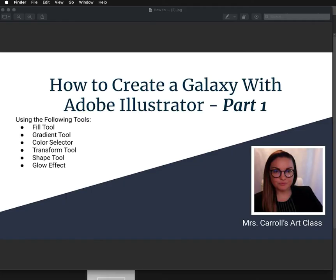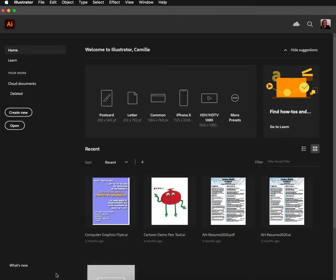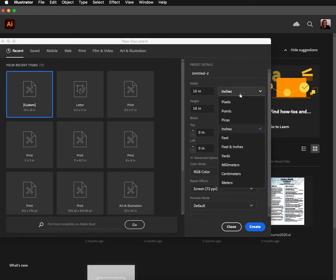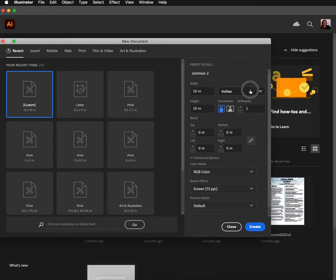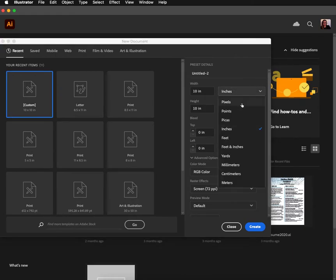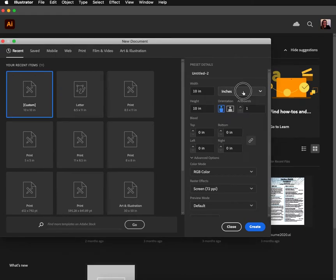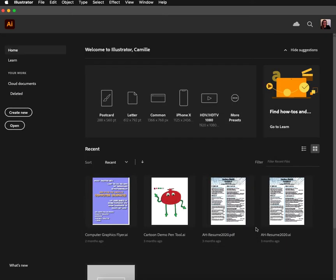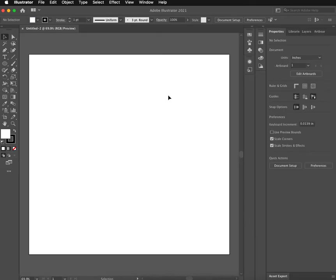So we're going to get started by setting up our project. I'm going to go to Create New. And for this project, I'm going to do 10 inches by 10 inches. Make sure that you do have inches selected and not pixels or points. That will mess up some things that you're trying to do. So I'm going to click Create.